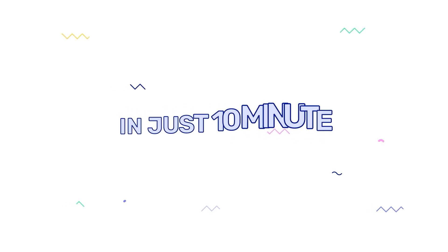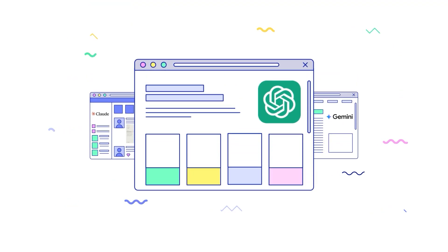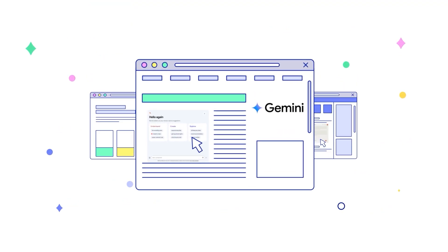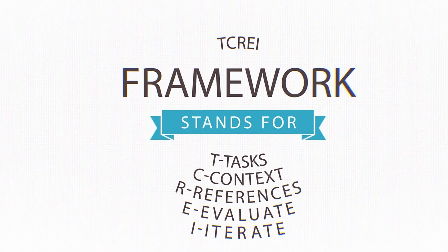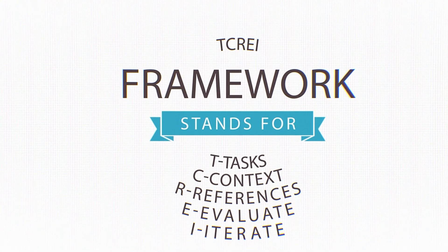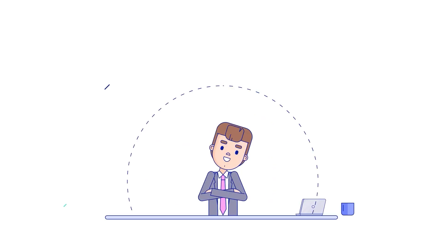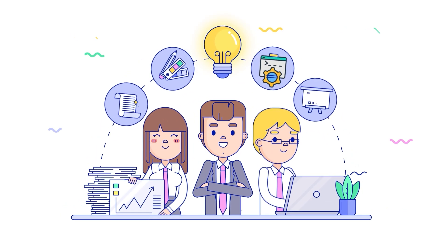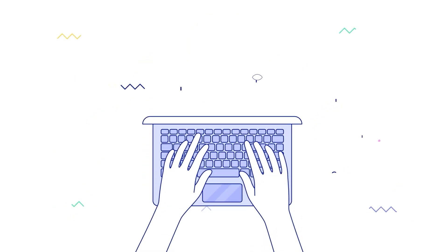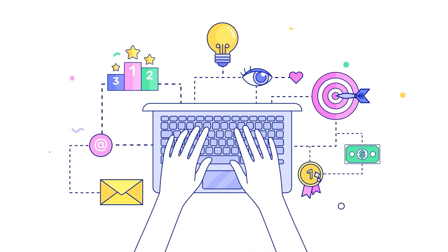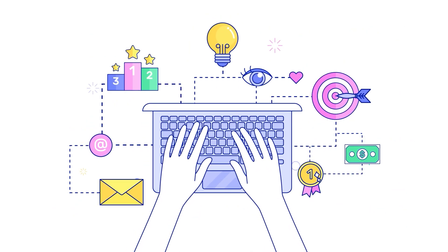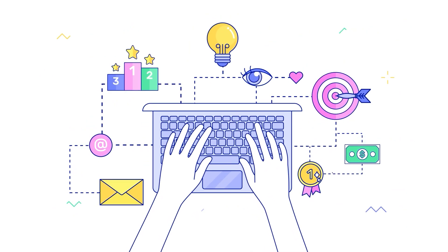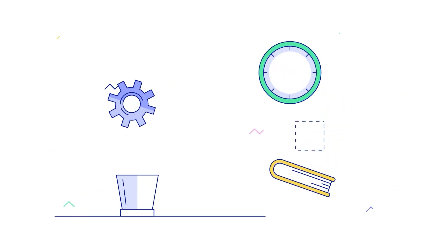And there you have it. In just 10 minutes, you've mastered the complete system for prompt engineering. You now have the TCREI framework. Remember: tiny crabs rule every island. Advanced techniques like prompt chaining and you know exactly how to avoid the mistakes that keep 99% of people stuck with terrible results.